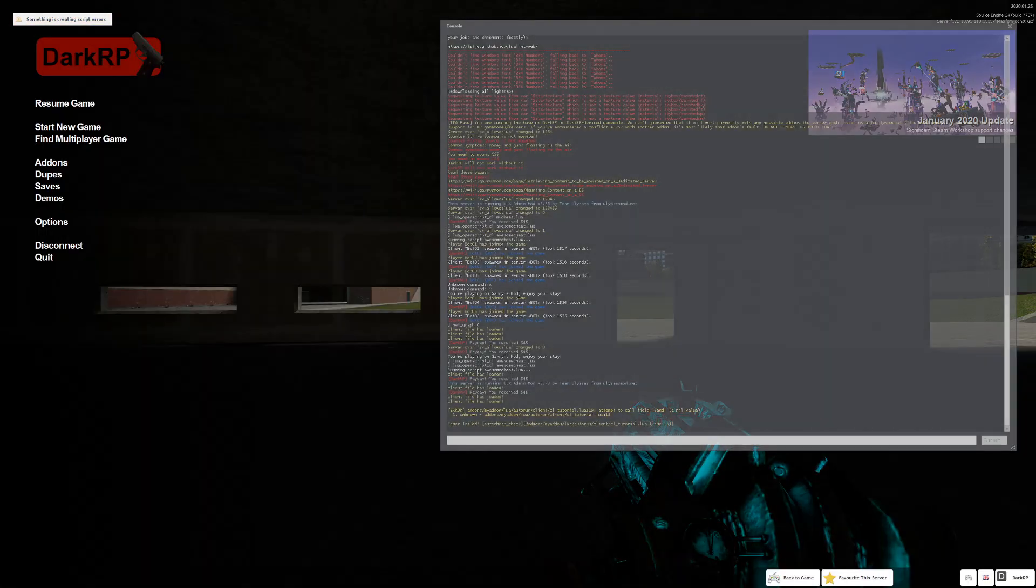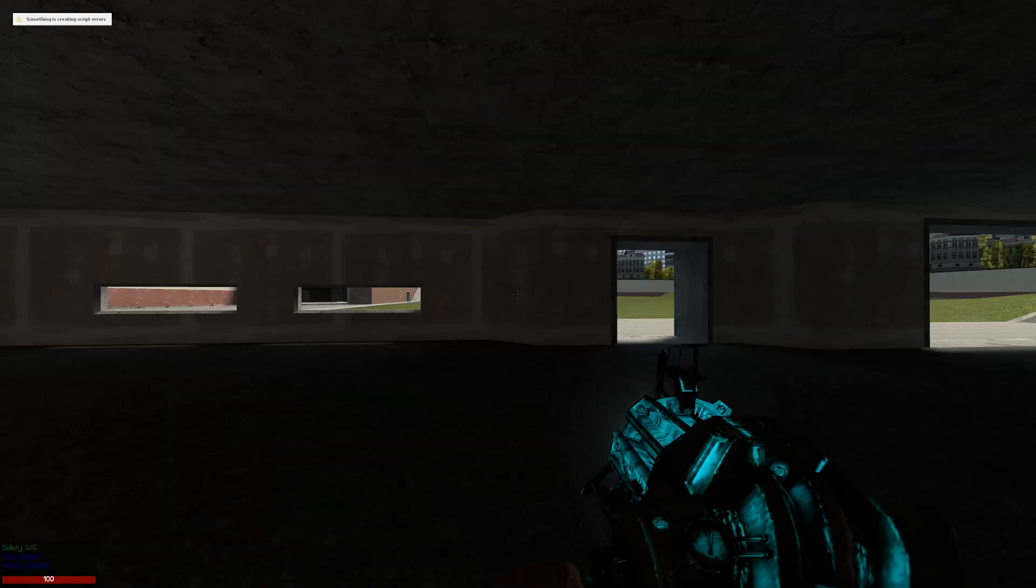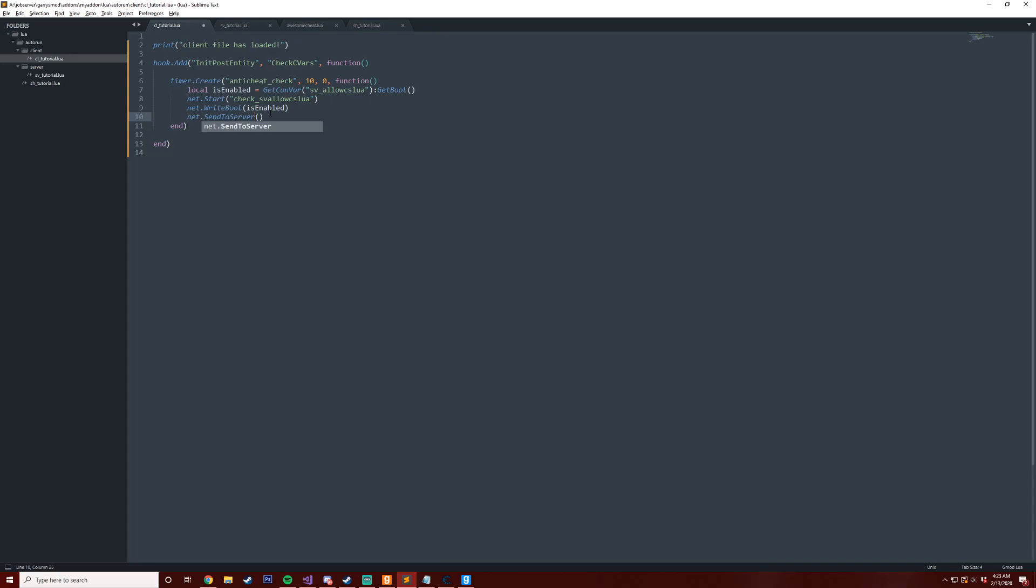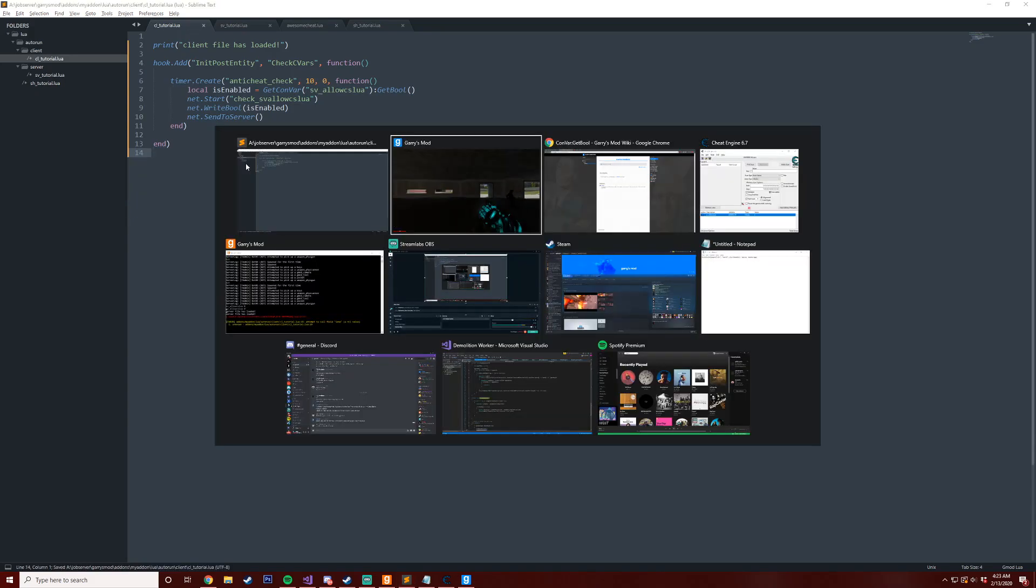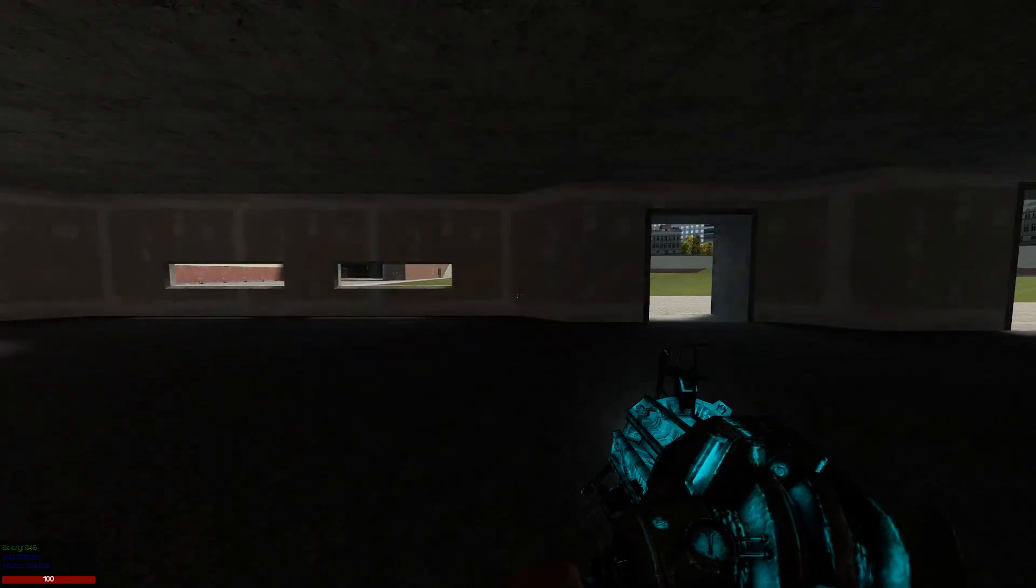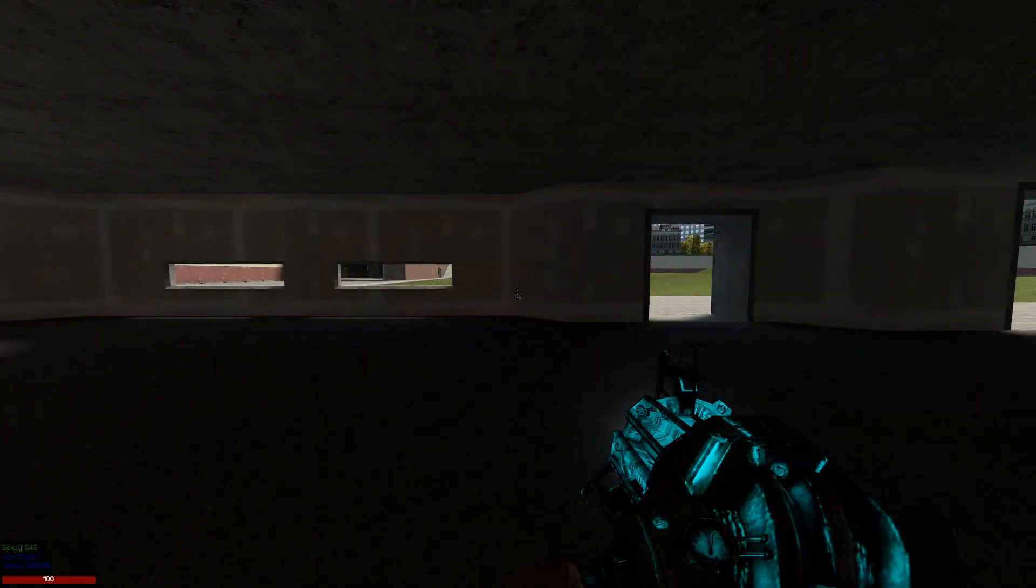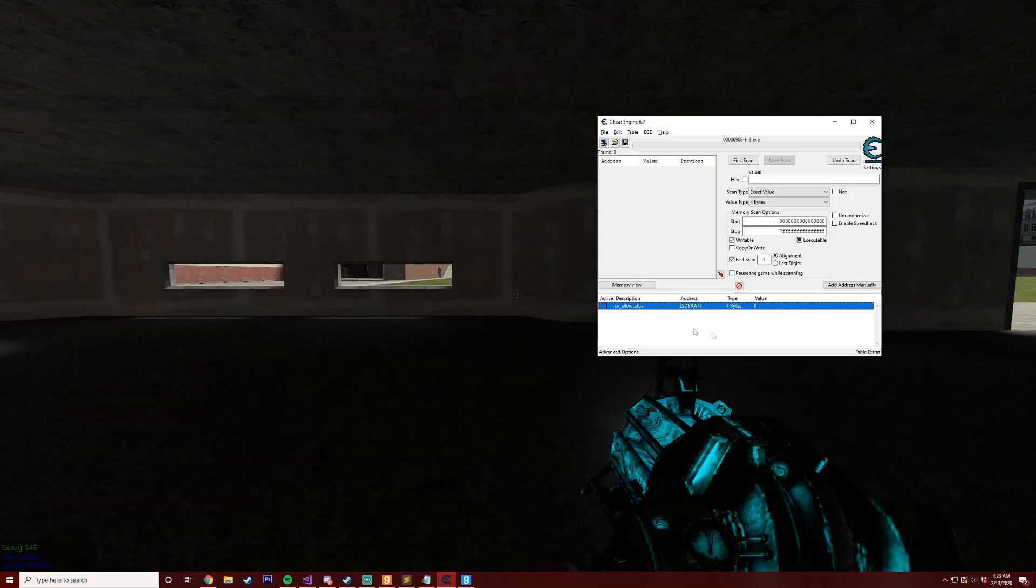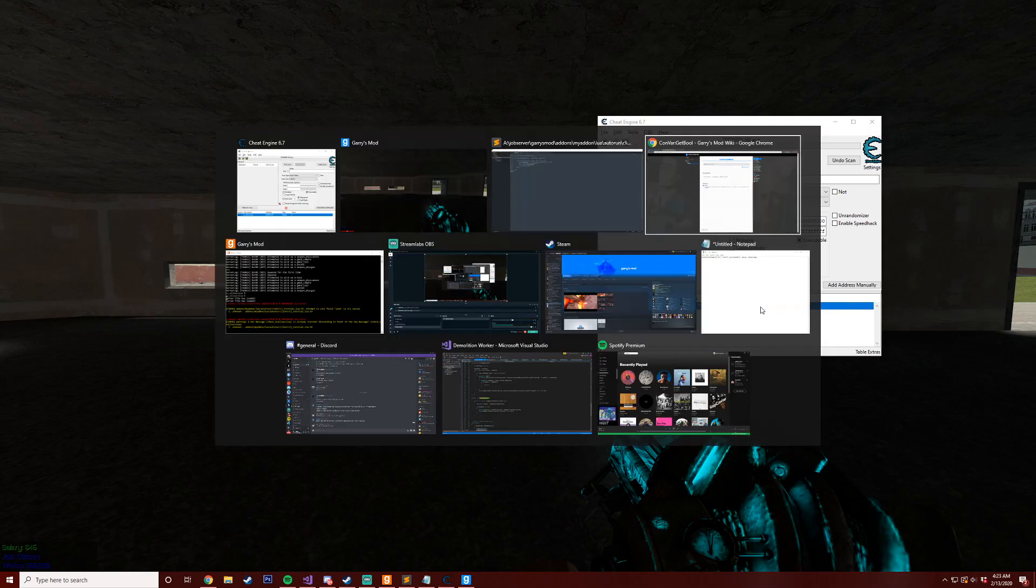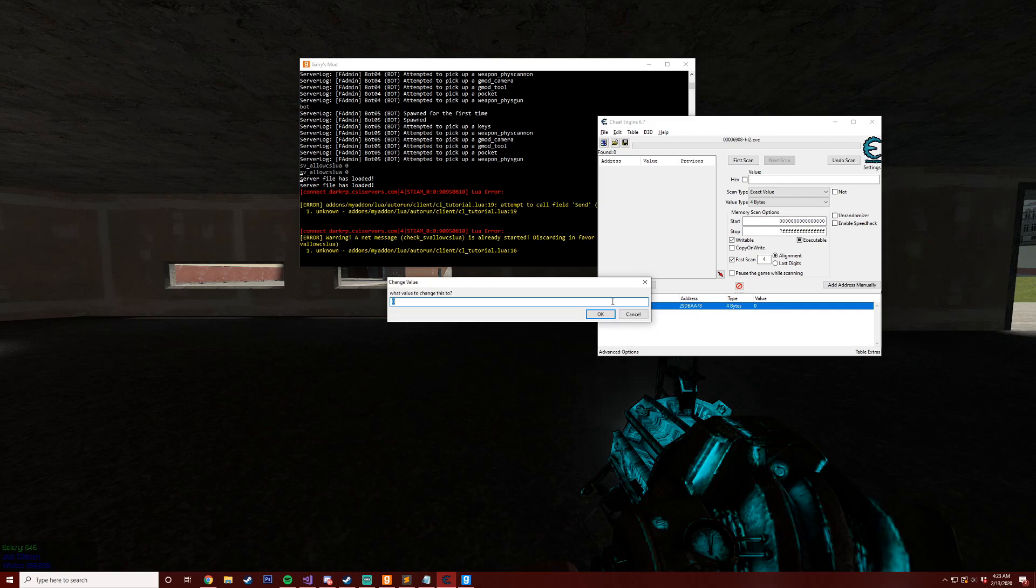And now we can see we get attempt to call field Send a nil value. Oh, I'm doing Send, it should be SendToServer. Excuse me, that was a mistake. It's been a while since I've written any code. So now I'm going to save this to recreate this timer here and then after 10 seconds it should execute. I don't think anything is going to happen because on here we have this set to zero and then our server side is set to zero.